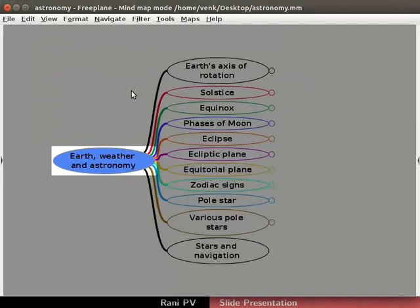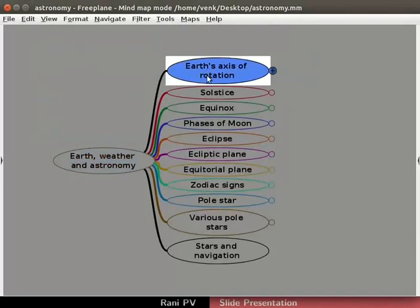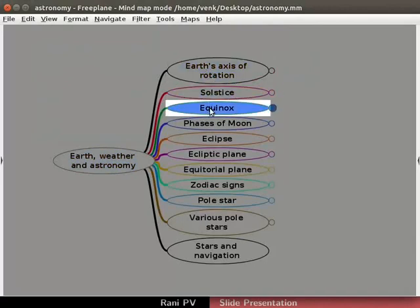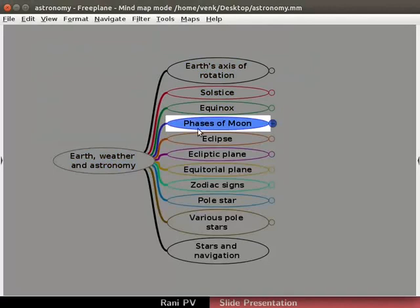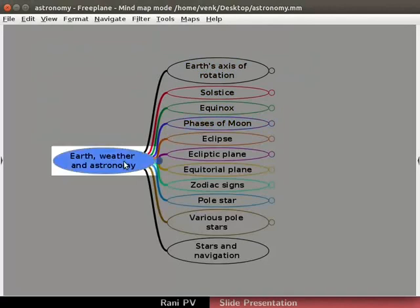Observe that the background changes to grey color. The selected node is highlighted in a rectangular spotlight. Spotlight helps to draw the attention of the audience to the selected node.